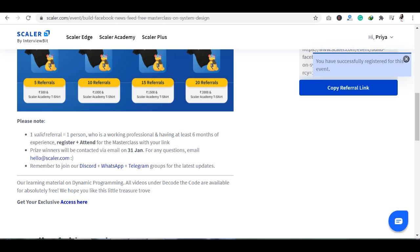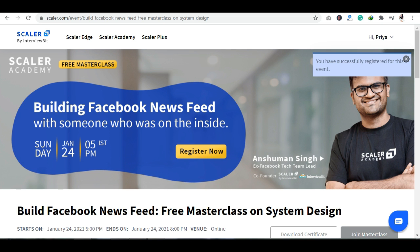यह रही इस event की सारी detail — कैसे registration करनी है, किस बारे में event है, क्या क्या चीज़ें आप सीख सकते हैं, certificates कैसे मिलेंगे — सारी चीज़ें मैंने आपको इस video में बता दी हैं। I hope आपके सारे doubts clear हो गए हैं। In case कोई doubt रहता है तो comment section में पूछें। Video पसंद आई हो तो like और share ज़रूर करें। Thank you so much, have a good day!